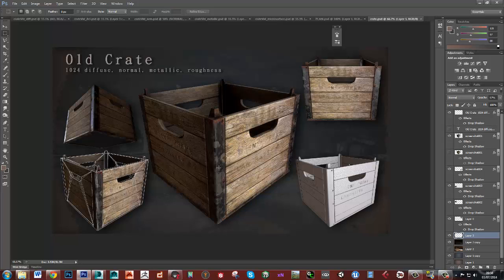And then once you've got this down you can go on and you can at least easily make barrels and all that kind of stuff. But then you can take that and do much more complex objects and start to build up large environments. Okay so that's it and we'll get started with the high poly in the next video.